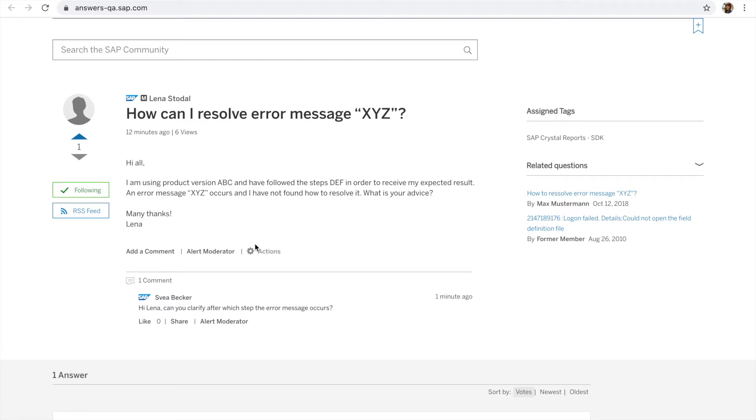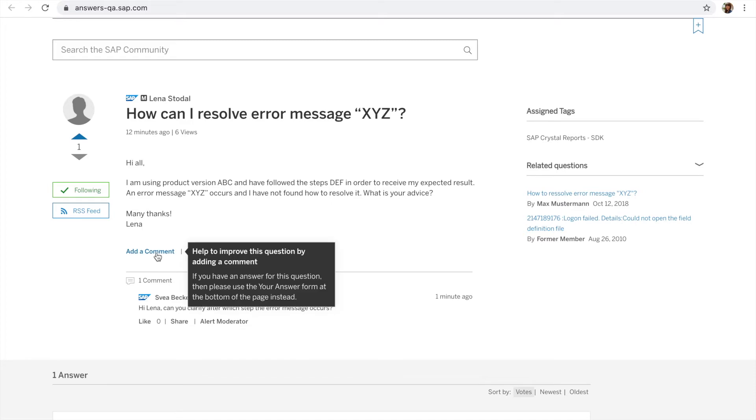You can also see that she has already received one comment. A comment on the question that wishes to clarify. Now Lena can comment or respond by adding a comment here.